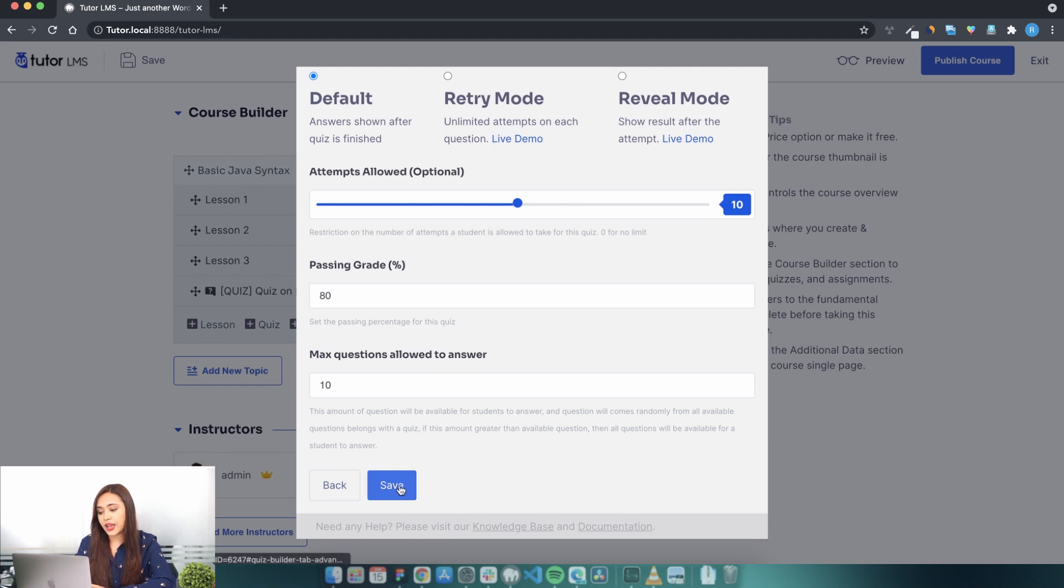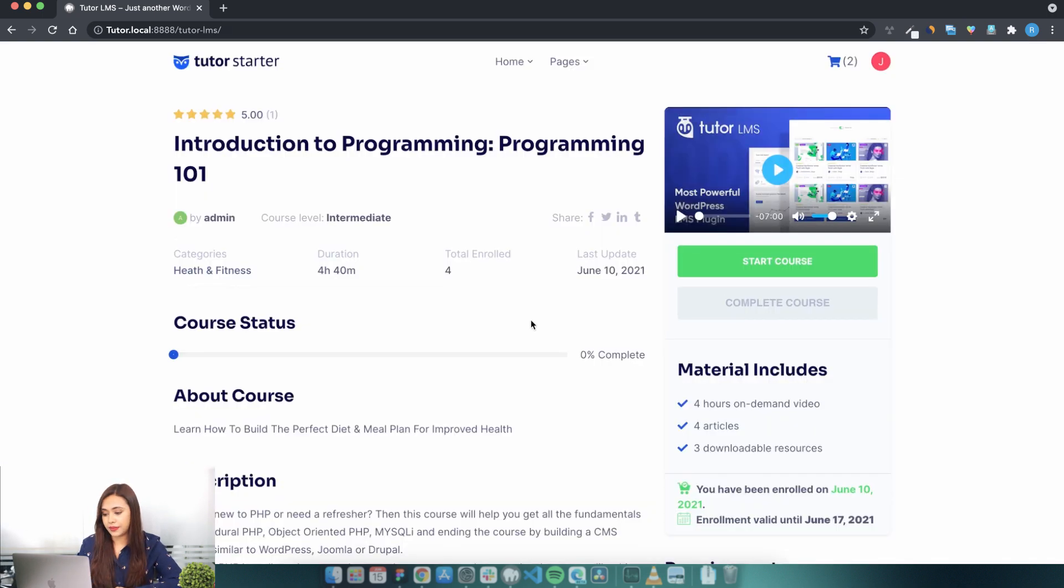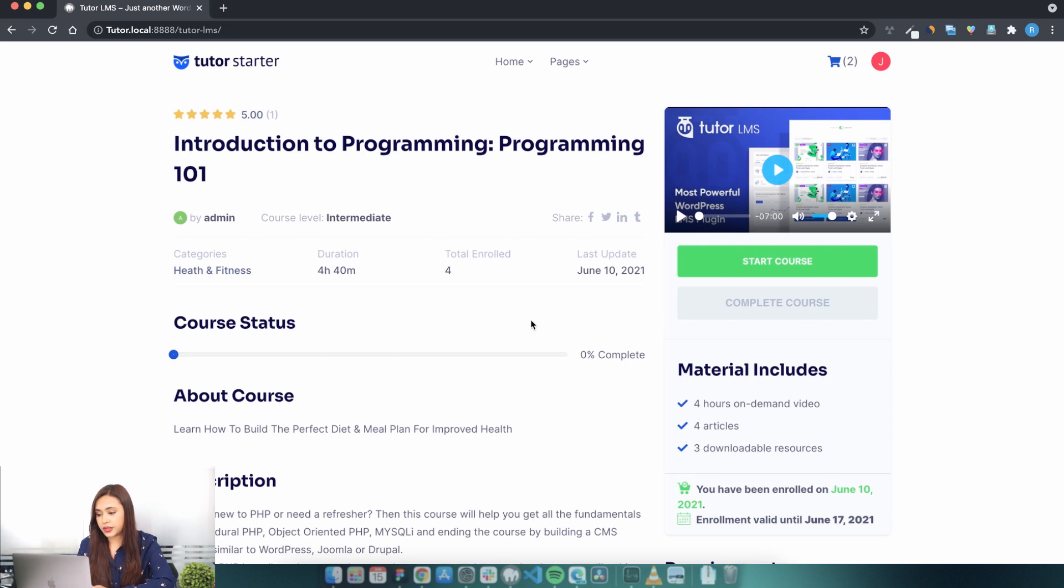Click save and you will see a success message. That's it, you have successfully created a quiz for your e-learning course with Tutor LMS. Let's see how it looks to the enrolled students from the front end.